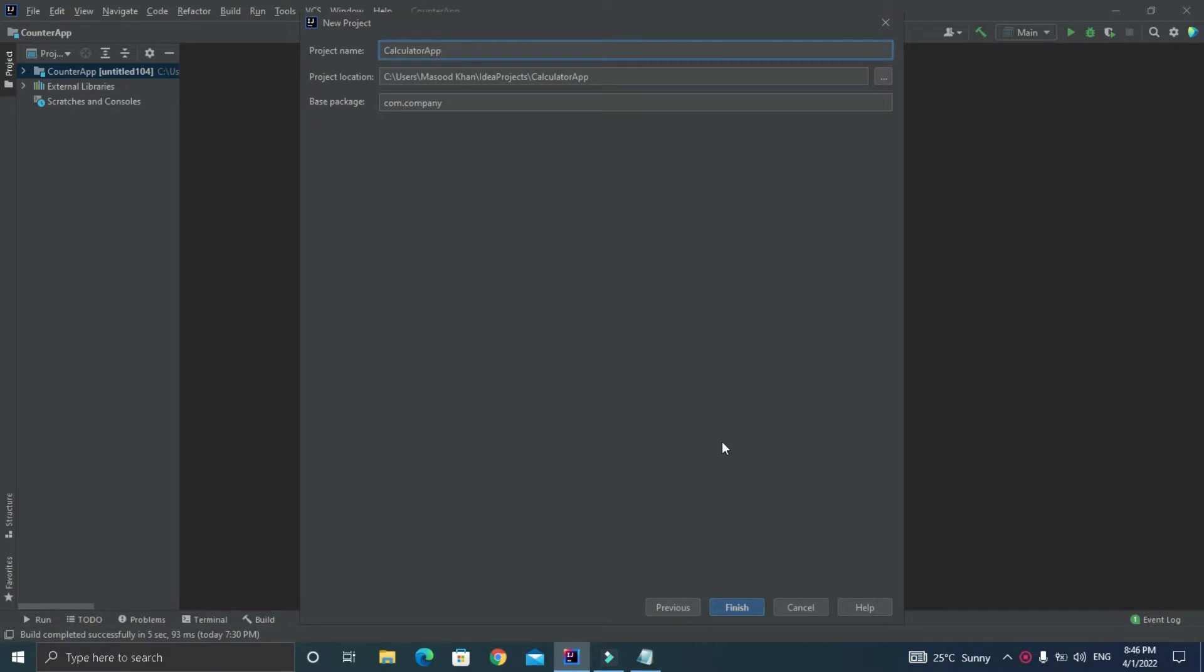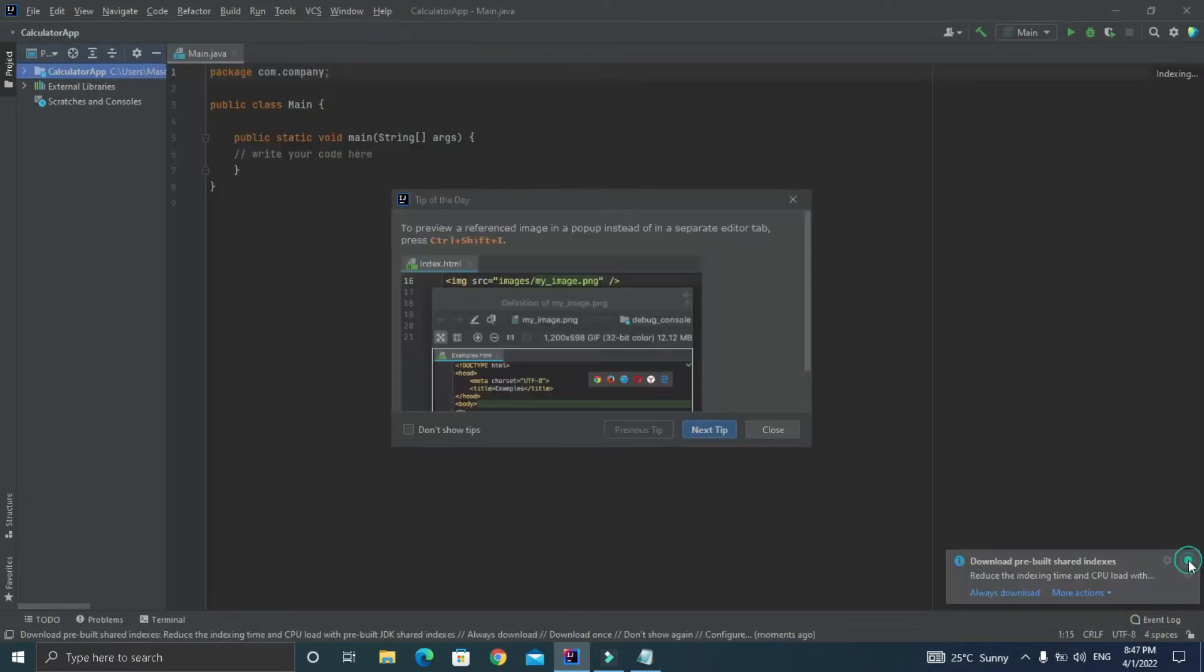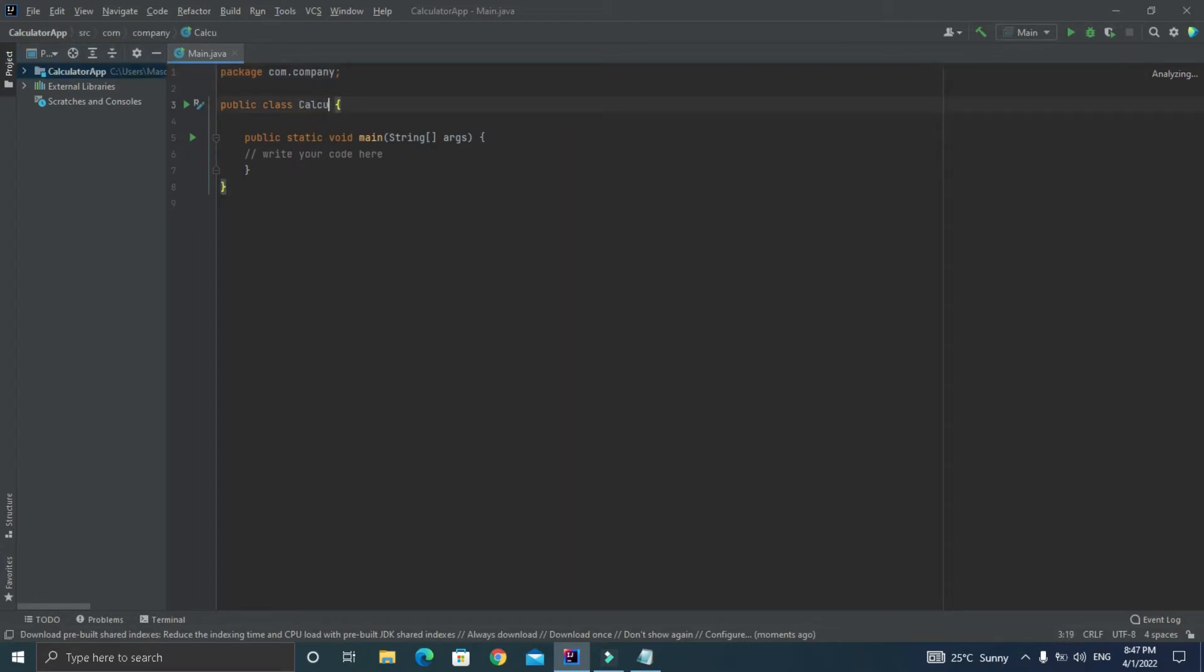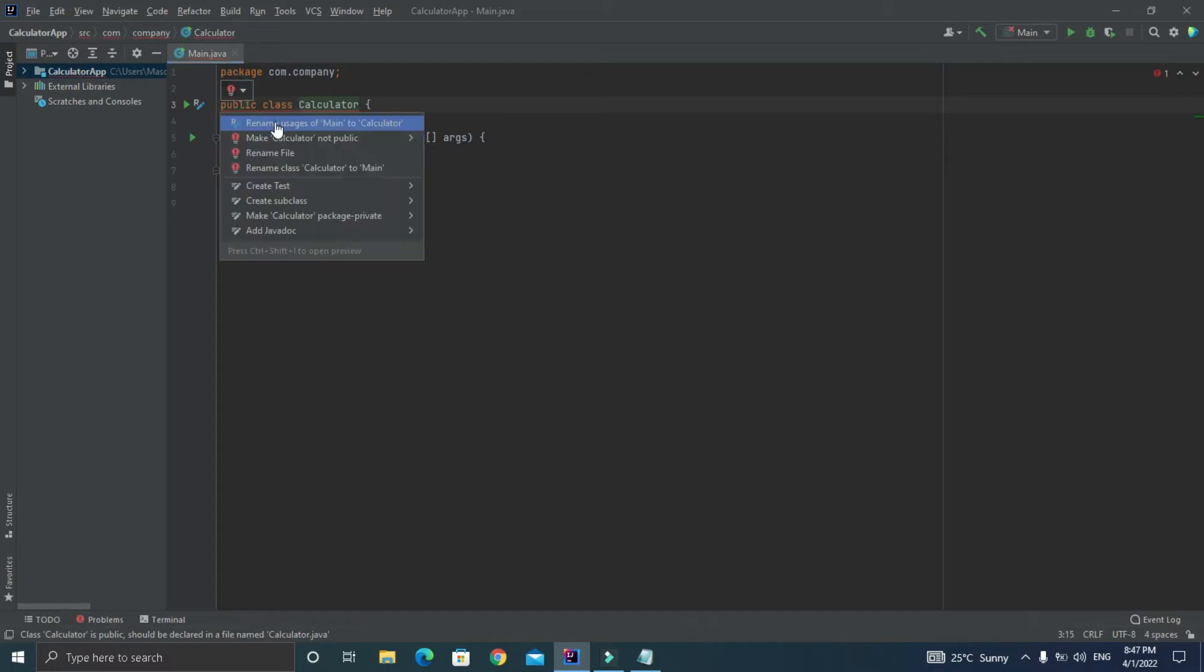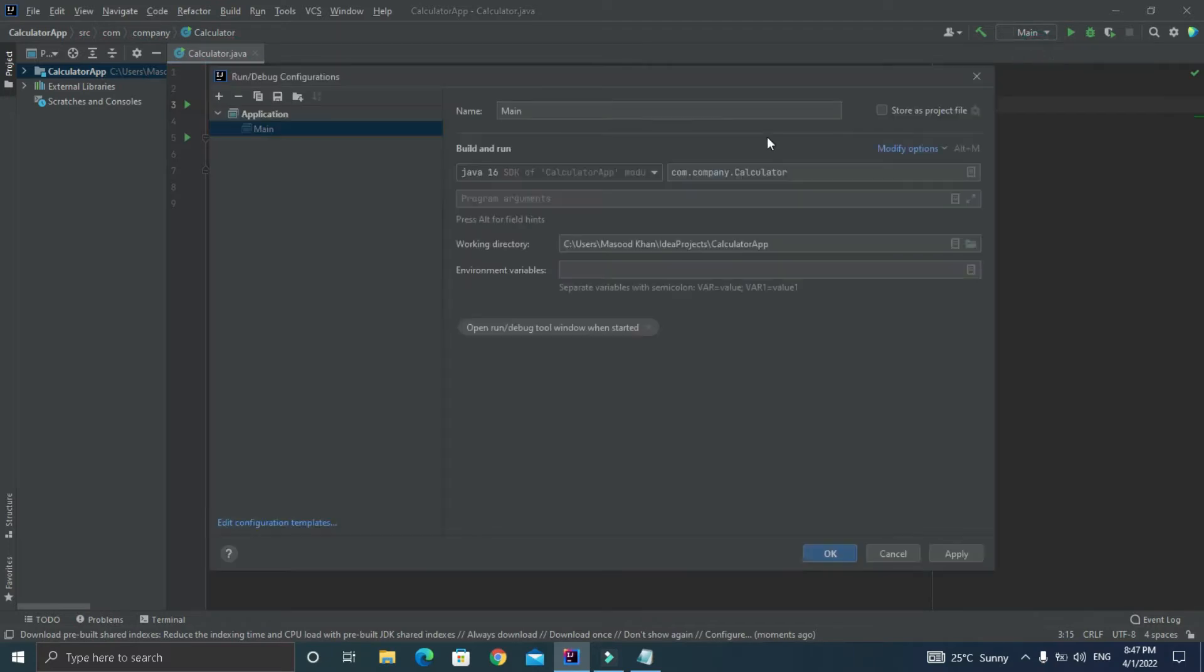There you go, we have our new project created. Now by default Java gives us Main class, so let's replace the class name with Calculator and it will give you a warning. Just hover over the warning and a bulb icon will appear. Just click on it to resolve this issue and after that just click on the Main option at the top and just name your package same as your class name. After that you can see we have no more issues.